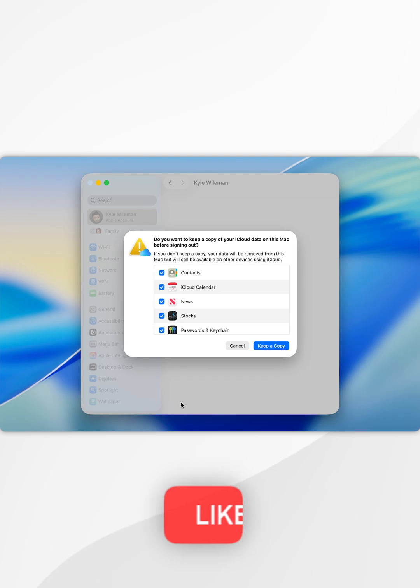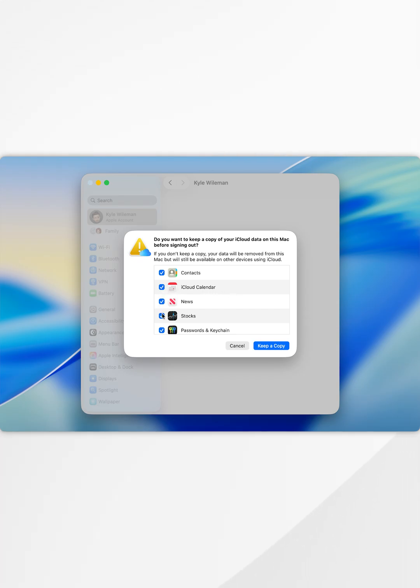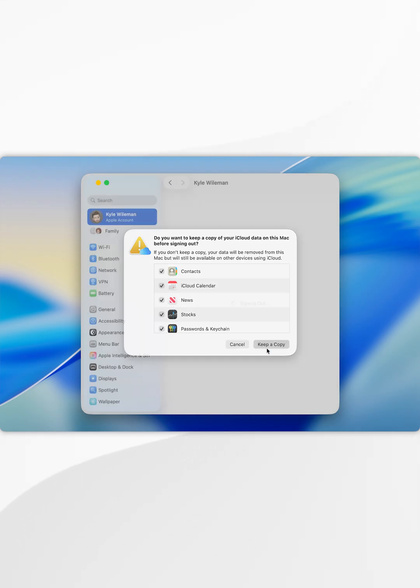From here, it's going to give you a pop-up on all of the data that's currently stored in your iCloud account on this Mac. You want to go ahead and select all of the data types that you want to store a copy of on your Mac. Once you're ready, select keep a copy.